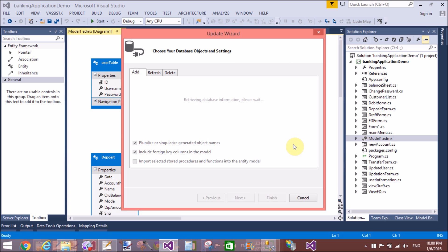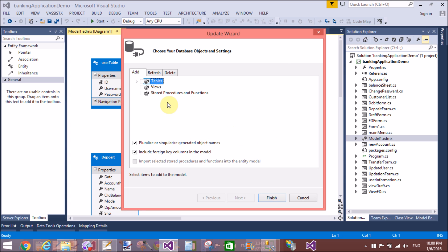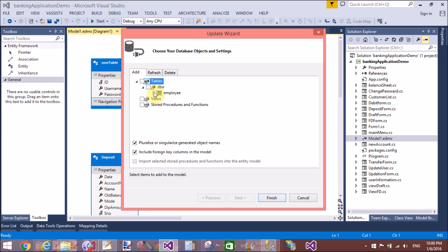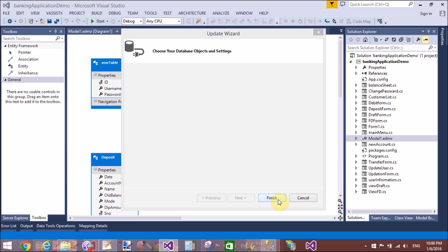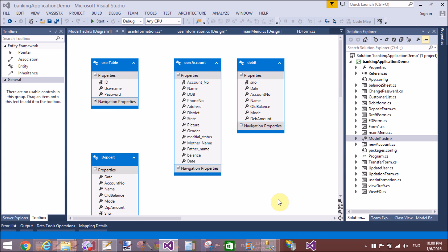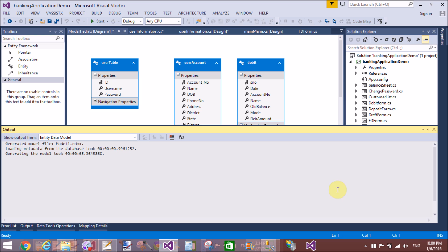Now, updating the model — only a single table is shown because we are connecting from the proper model and proper database. When updating model from database, you can add tables from the given context.